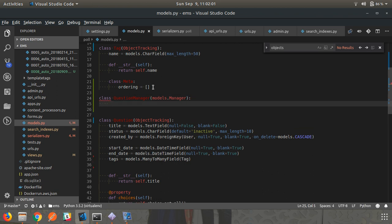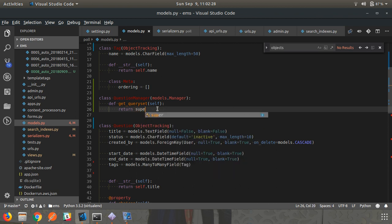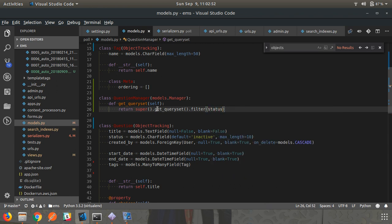Inside QuestionManager, override get_queryset. Whenever all() is called, this method is triggered first. You call super().get_queryset() to get all objects, and then you can filter to change the behavior — for example, filter by status equal to 'active', so that calling all() returns only active objects.